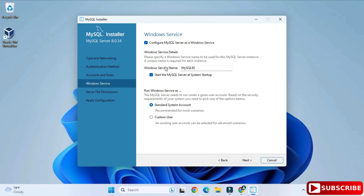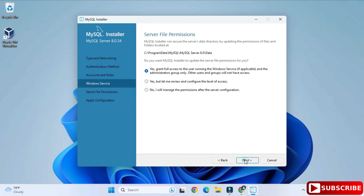I have provided a password. I am not creating any additional user — just clicking Next. Here it's showing Windows Service: MySQL Server will run as a Windows service with the name MySQL80, and it will start automatically when you start your system.